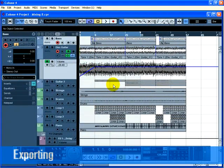Now that we have our project mixed, we will want to export it so that we can import it into another program such as a CD-Burning application like WaveLab.